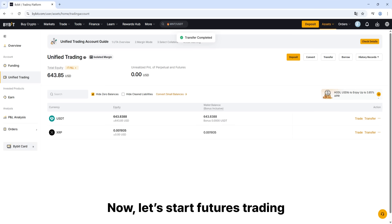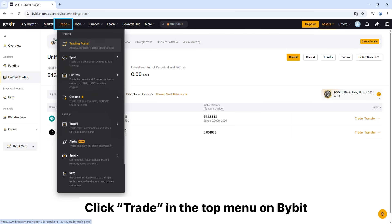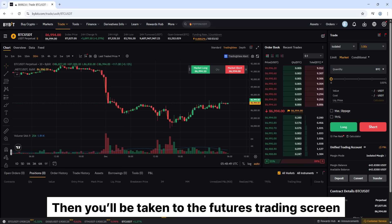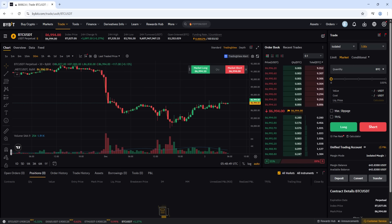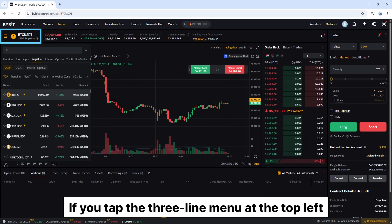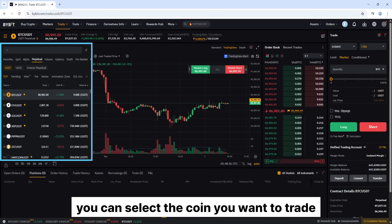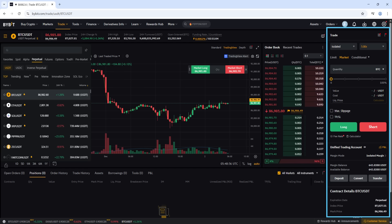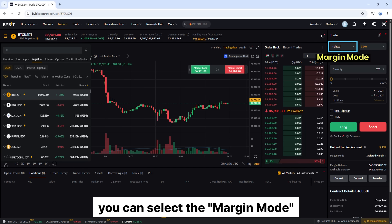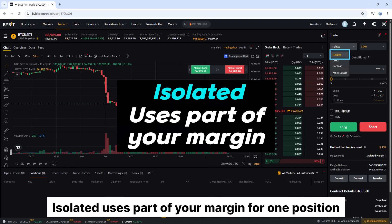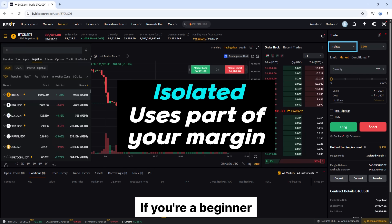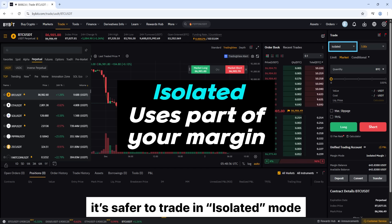Now let's start futures trading. Click Trade in the top menu on Bybit, then select Futures — you'll be taken to the Futures Trading screen. If you tap the three-line menu at the top left, you can select the coin you want to trade. On the right-hand menu, you can set up your trade. By clicking the margin mode button, you can select Isolated or Cross mode. Isolated uses part of your margin for one position; Cross uses all your margin across all positions. If you're a beginner, it's safer to trade in Isolated mode.